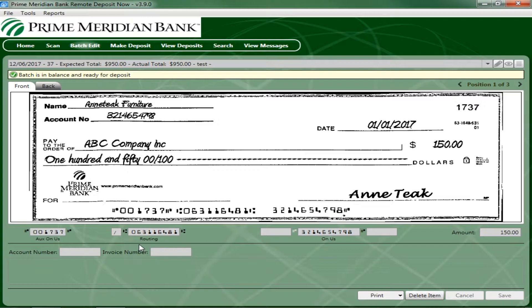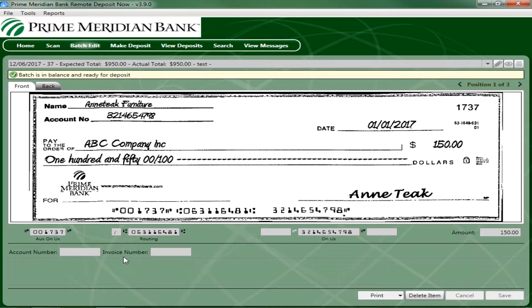Routing Number, On Us Account Number, Check Number, and Amount. Any fields on the Batch Edit page that are incorrect or left blank must be entered manually. From this page, you can enter the account number and invoice number for the check item. Although entering data into these fields is not required, this information will reflect in the RDN reporting tool to help identify deposited items.